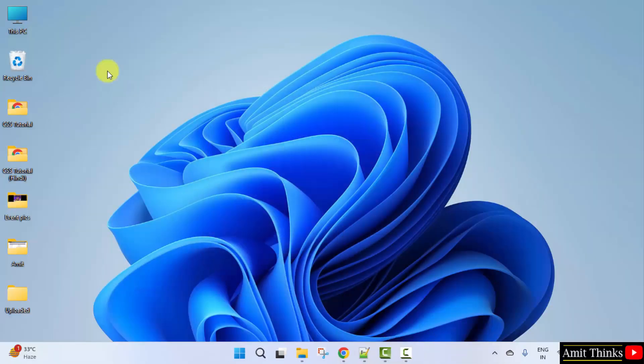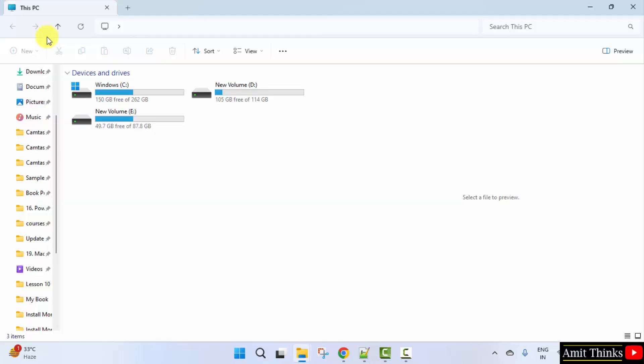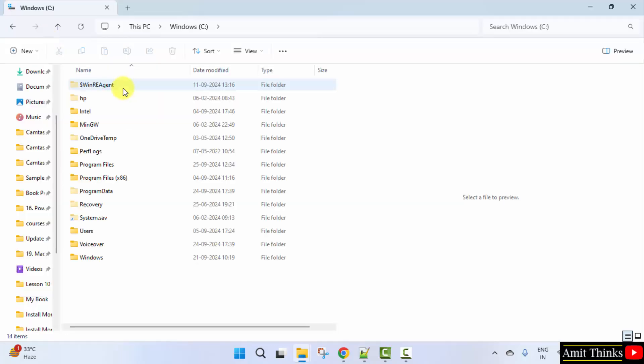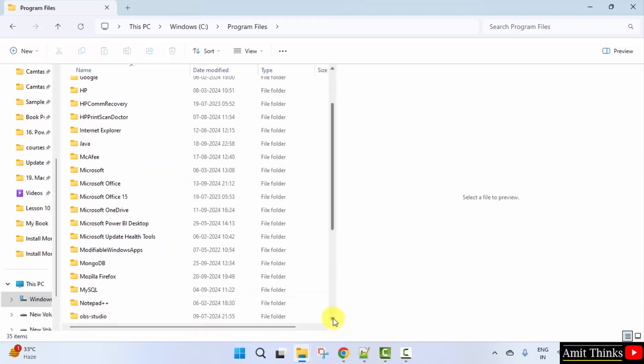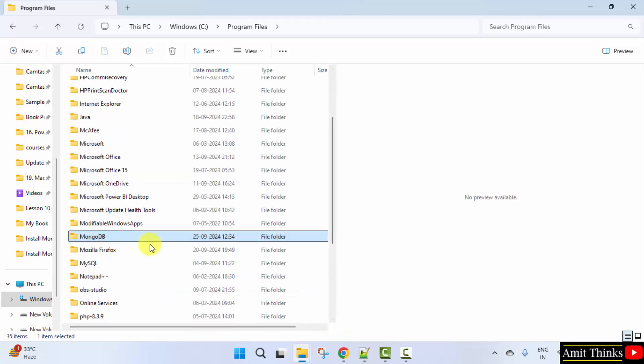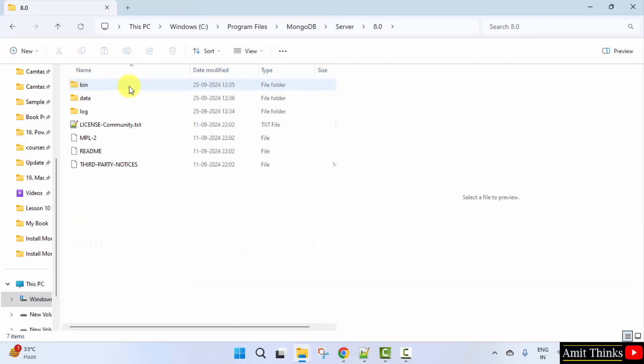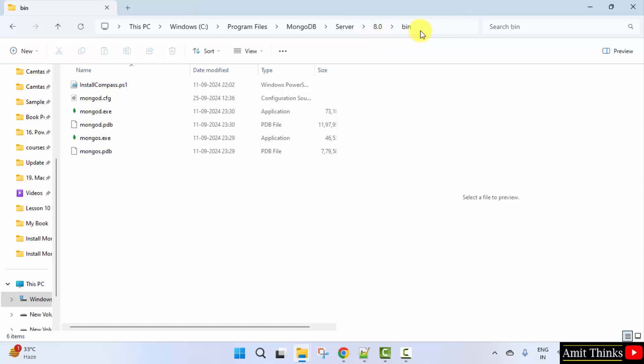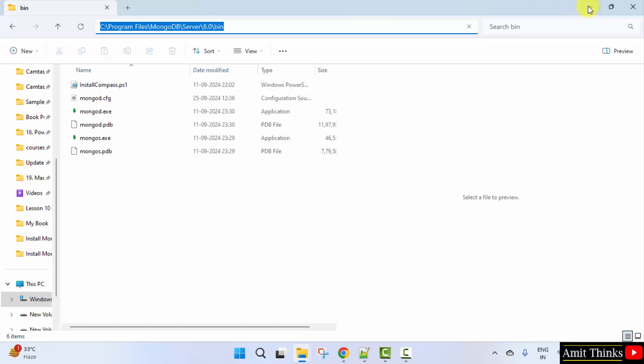Now go to the path C drive, we installed it in program files. Here it is, double click, click server, 8.0, bin. Right click and copy this, we have copied this path.